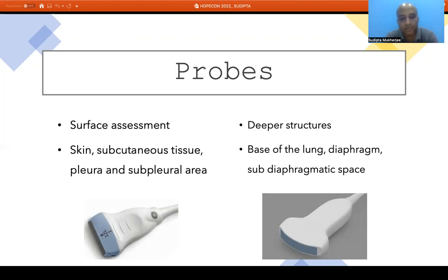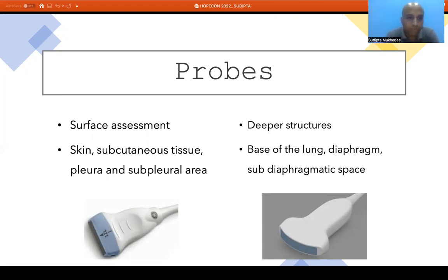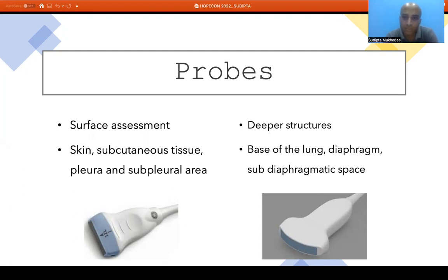For lung assessment, we use either a linear probe, a vascular probe, or a curvilinear probe. The linear probe has a higher frequency, better resolution, and poor penetration, so it is used for surface assessment — skin, subcutaneous tissue, pleura, and the pleural area. The curvilinear probe has a lower frequency, poorer resolution but better penetration, and is used for deeper structures such as the diaphragm, base of the lung, and subdiaphragmatic space.